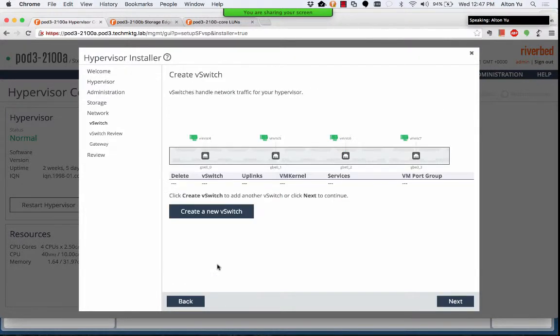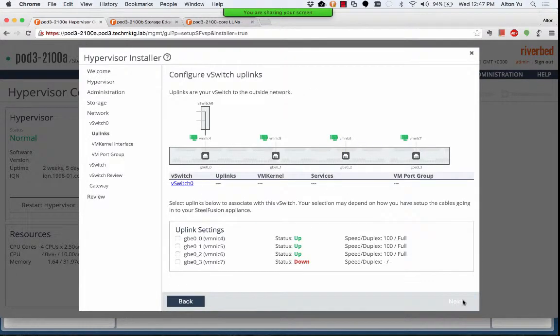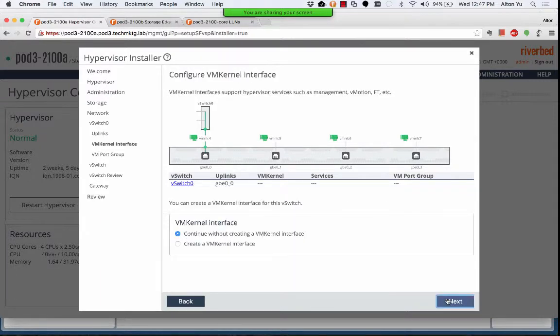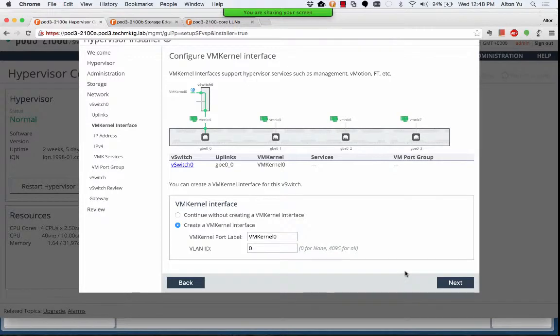If you don't have a DHCP server at the edge, you'll need to use the advanced network settings to configure your first vSwitch and management network.